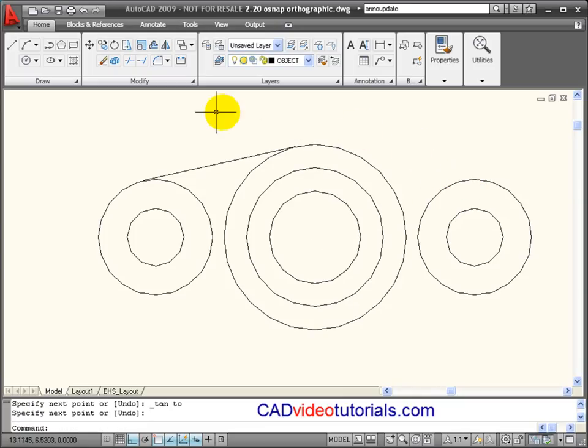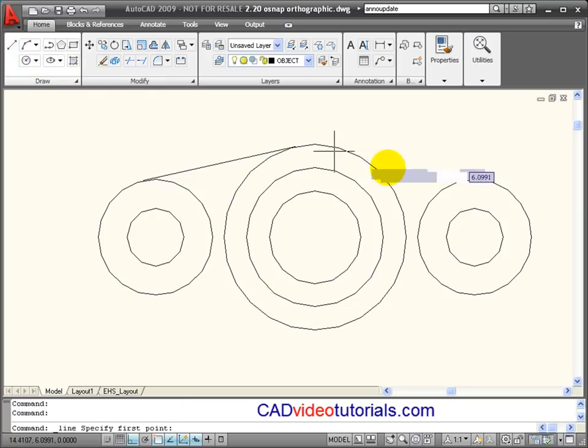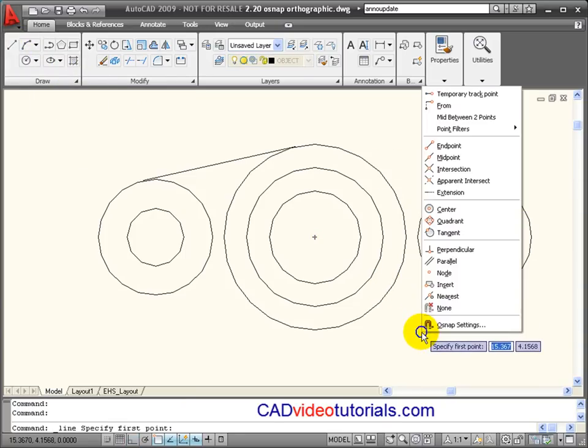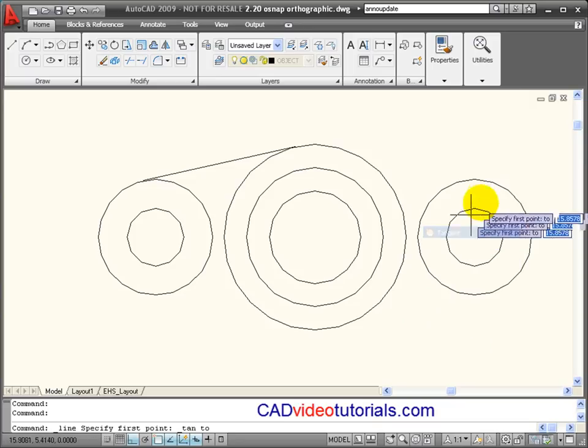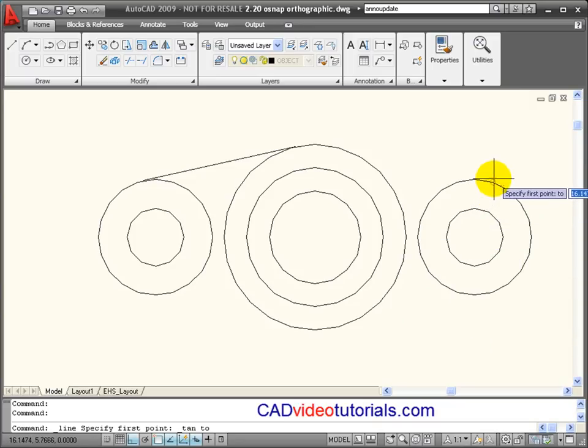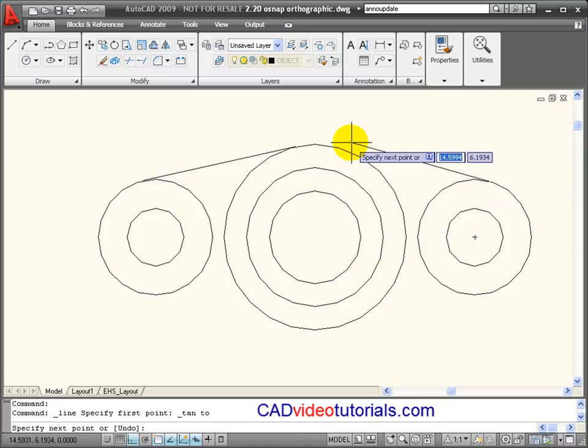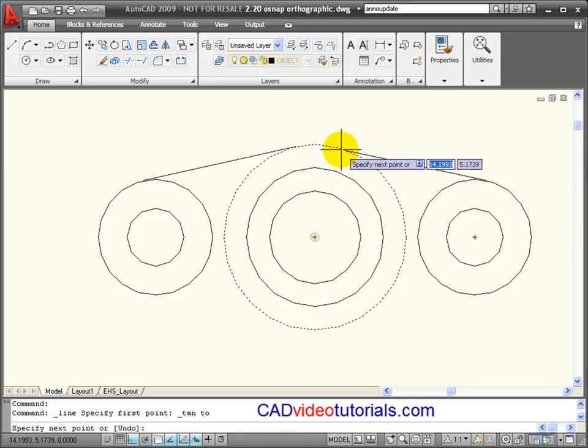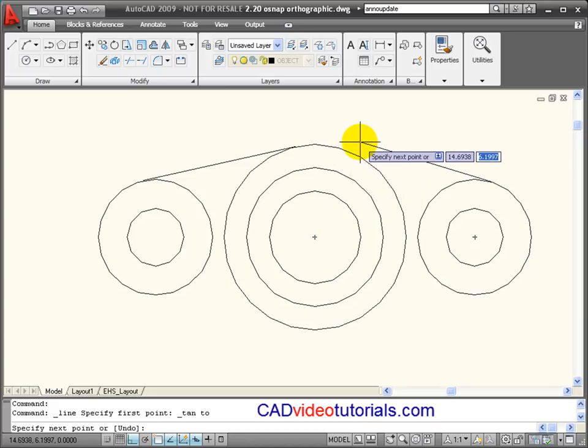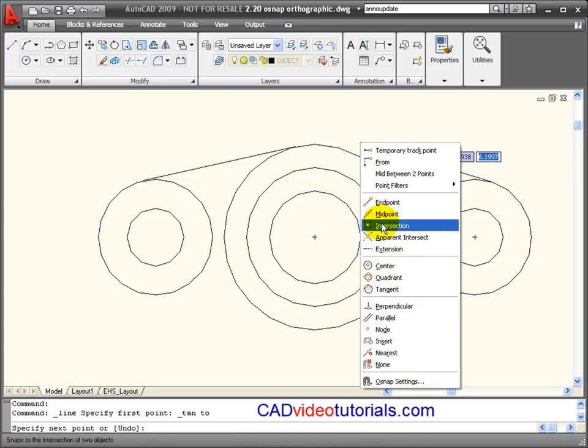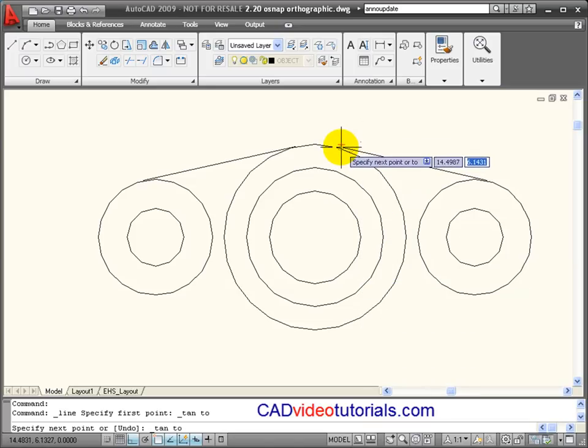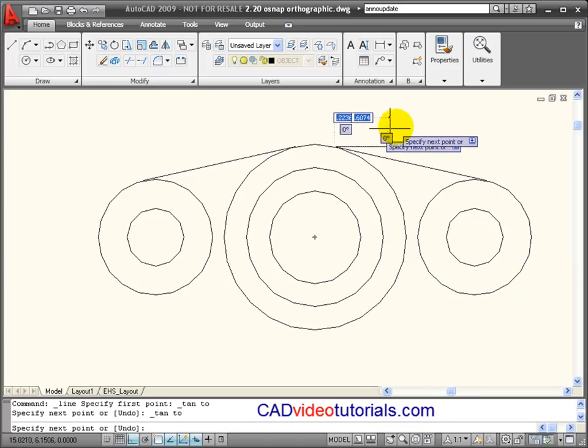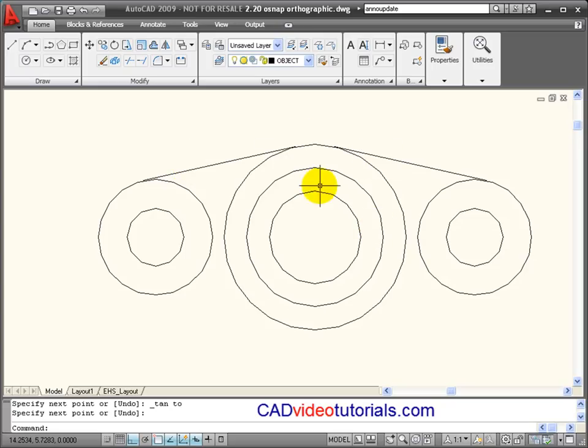I need another line over here doing the same thing. So I'll say line. I'm going to right click and use my tangent. And because I don't see tangent showing up as one of my options, even though it's turned on, I'm going to pick tangent again. And that establishes those two lines.